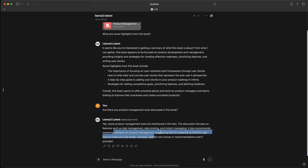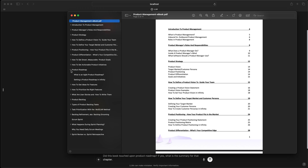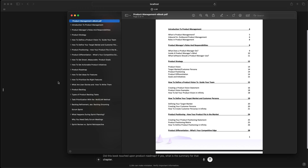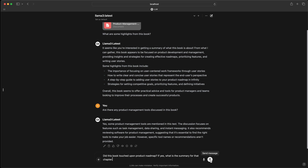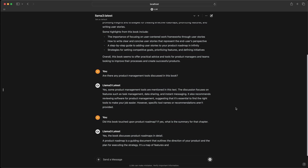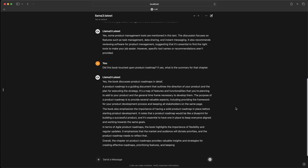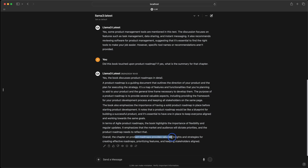I have one final question: 'Did this book touch upon product roadmap? If yes, what is the summary for that chapter?' I do know from taking a glance at the PDF that there was a chapter about product roadmap, so I'm specifically asking about that. It says yes, the book discusses product roadmaps in detail and summarizes the information. Overall, the product roadmap chapter provides valuable insights and strategies for creating effective roadmaps.